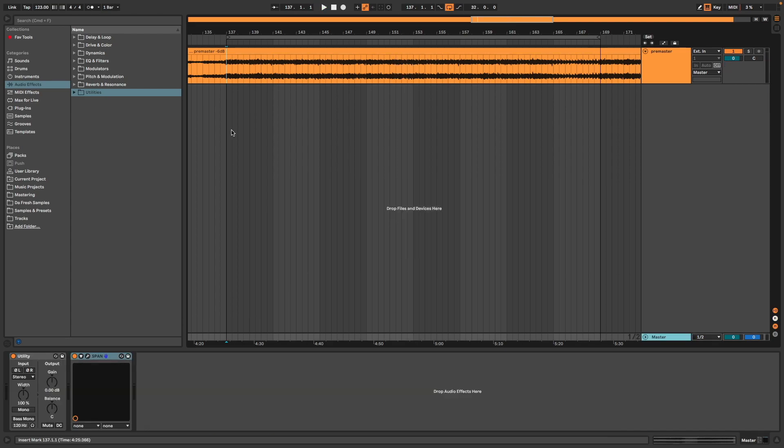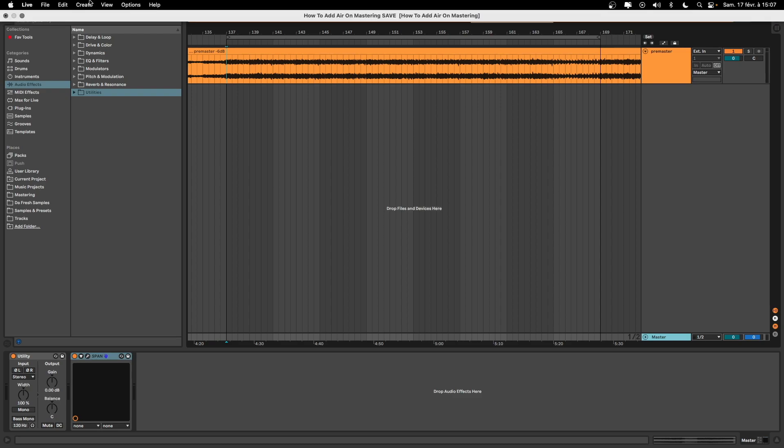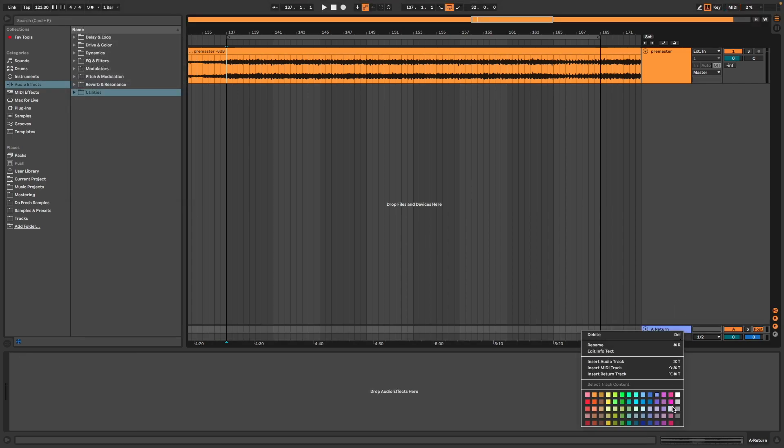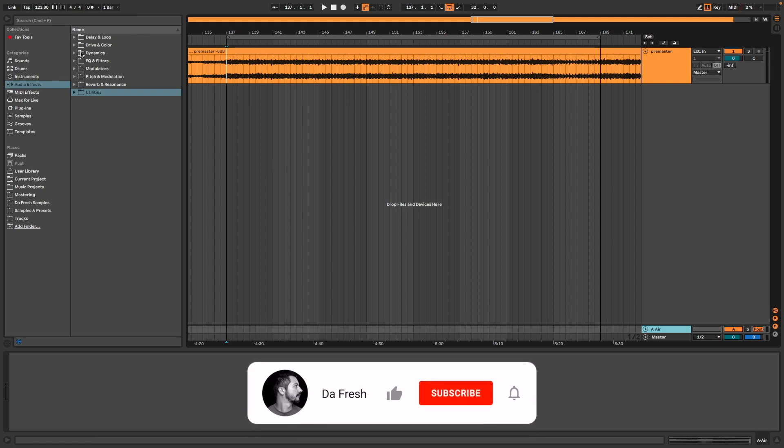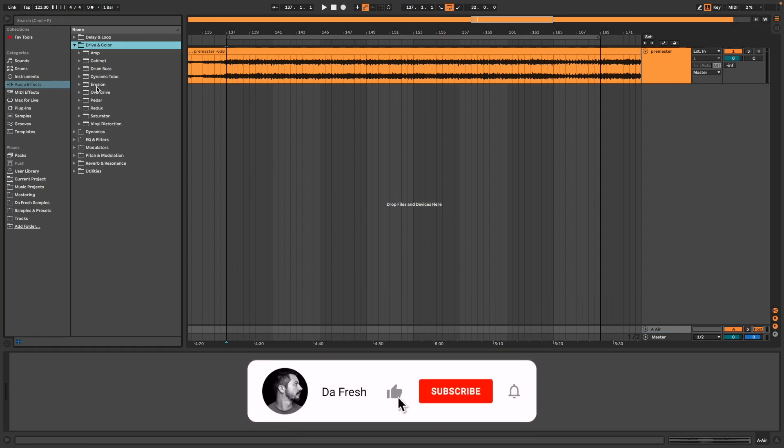To start, we have to create a return track. I name it Air. First, I bring Overdrive.